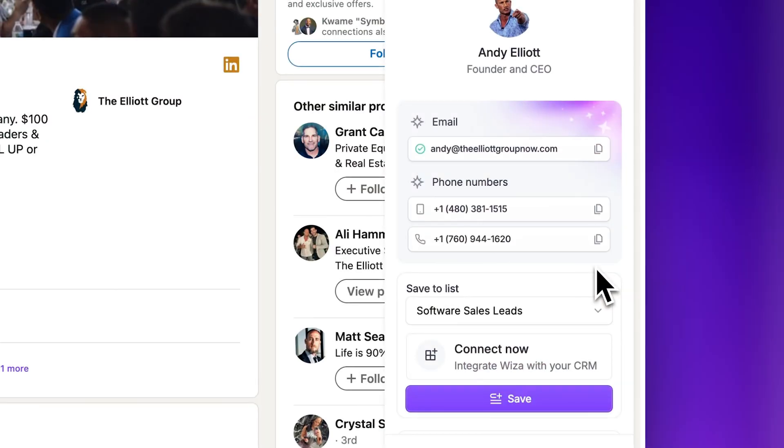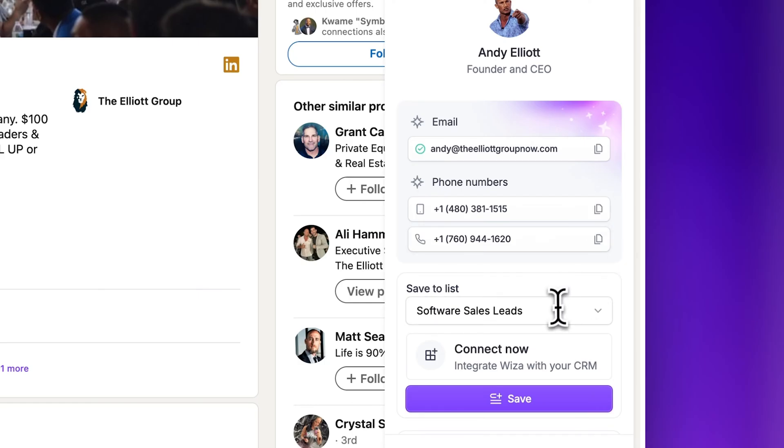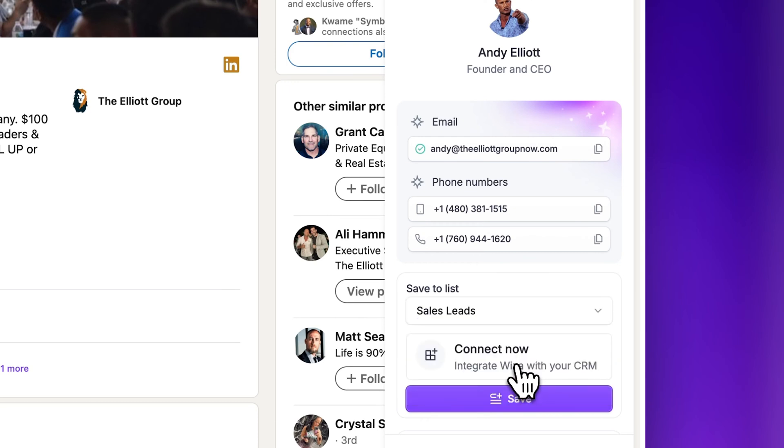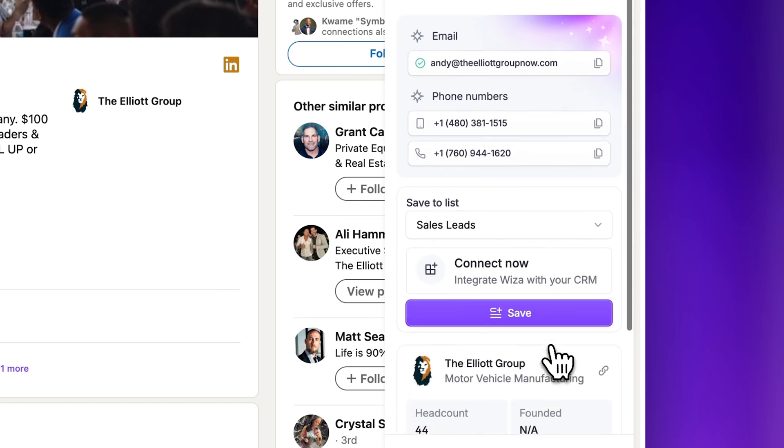Once you've revealed their contact information, you can simply copy the number to your clipboard or you can add the lead to one of your lists or create a new list using the select list drop down menu. When you're ready, click save.